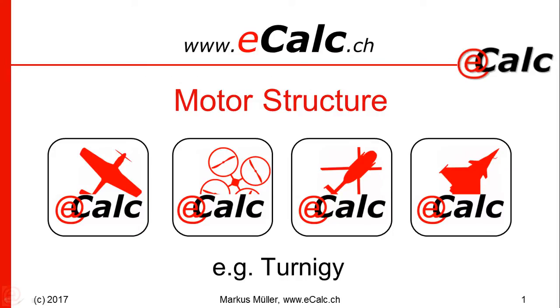Hi, this is Markus from eCalc. Today I would like to talk about the structure of the motor drop-down list.